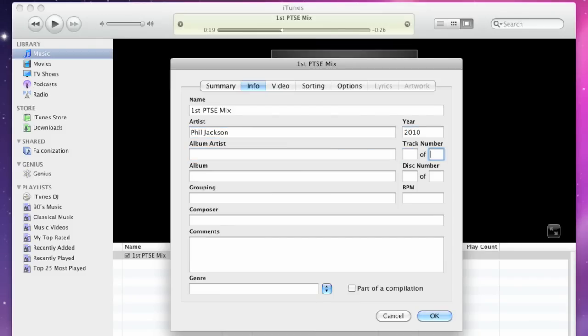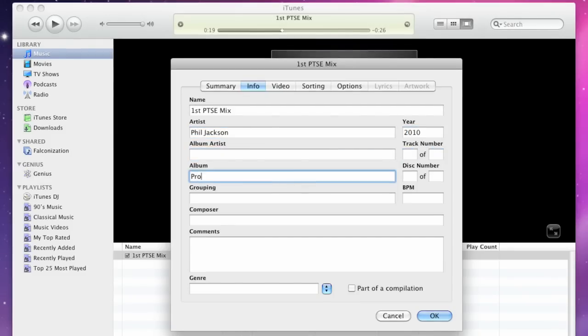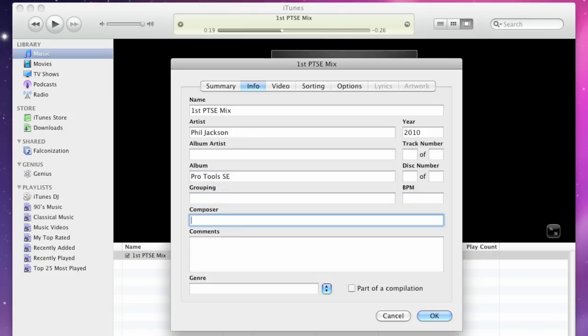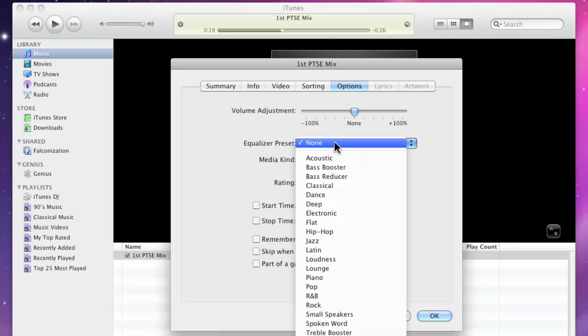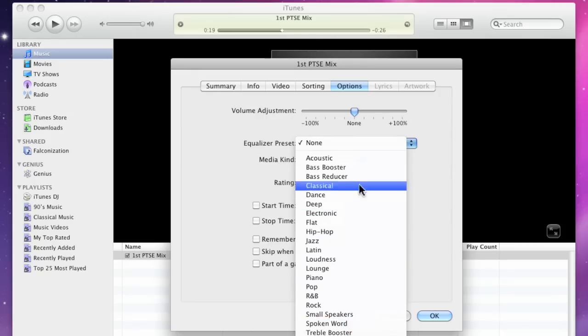The song name, the year, artist, album, and don't forget the genre. Now, once you're done, you can click on the Options tab and even make volume adjustments to your mix. You can apply an EQ preset,